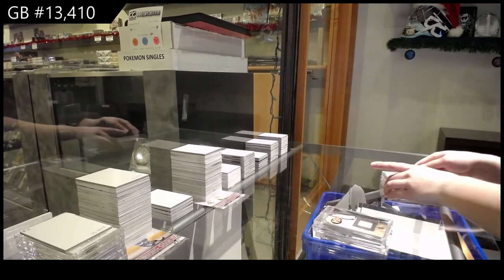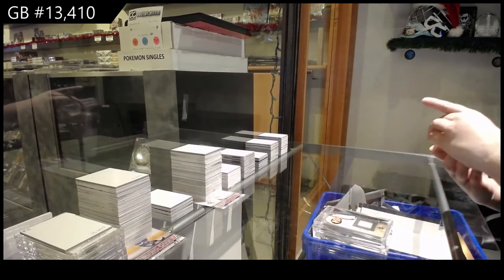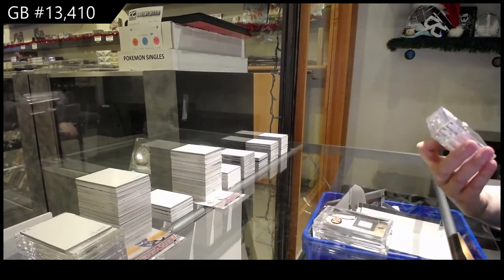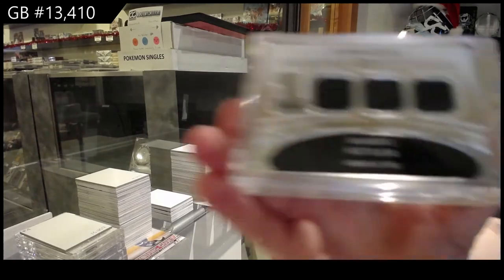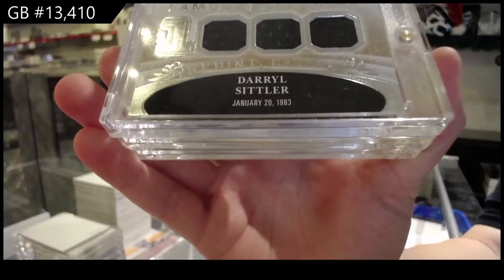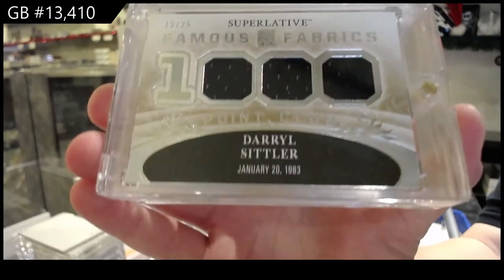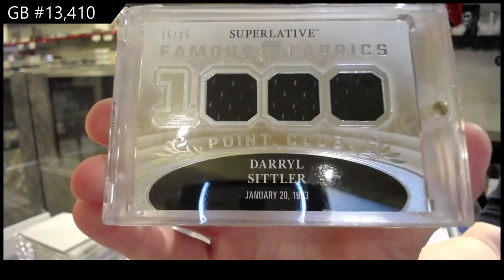We've got a Famous Fabrics, Triple Jersey, numbered 15 of 25 for the number 5 spot, Daryl Sittler.